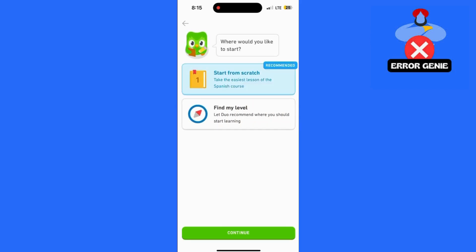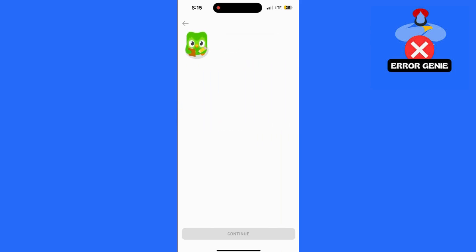And that's it. You've successfully reset or restarted your language course on Duolingo.